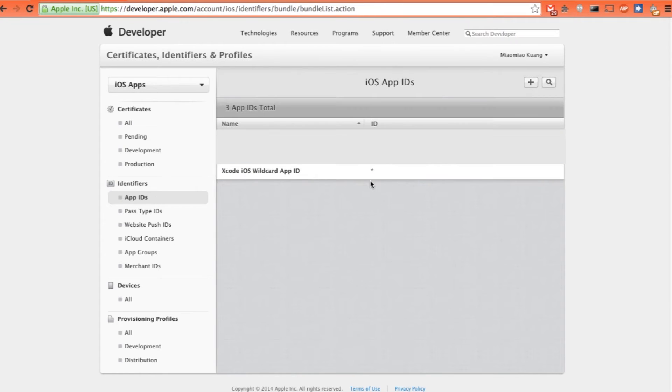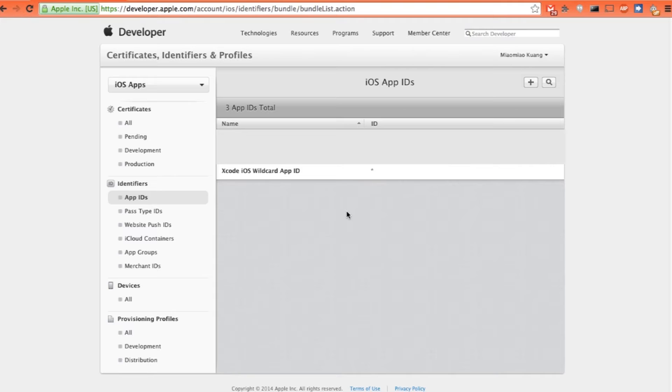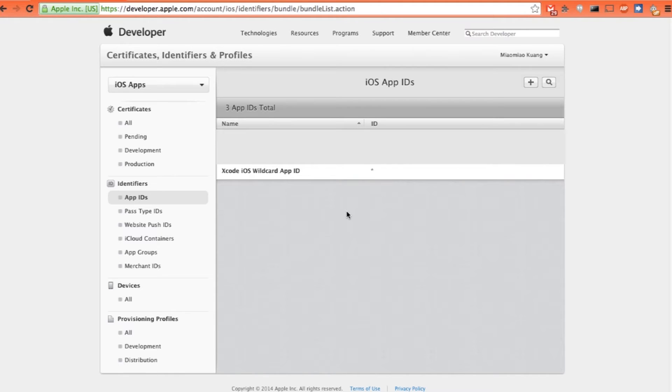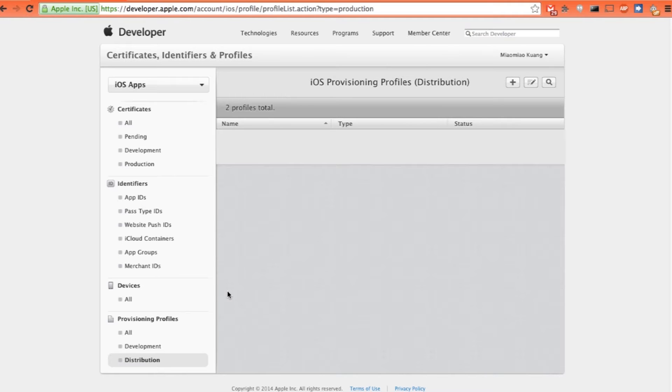There is a wildcard development ID that is being created. This provisioning profile or identifier can be used across the board. So in apps you want to test, you can just use this wildcard ID to test it without registering all your apps. So let's skip this part. Just straight to the Production Provisioning Profile, which is a little bit more complex to do.